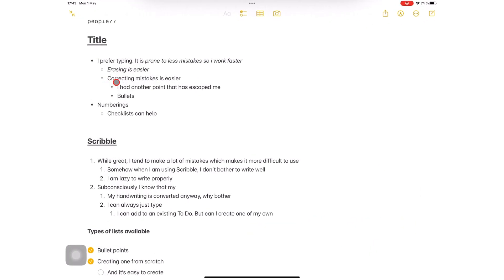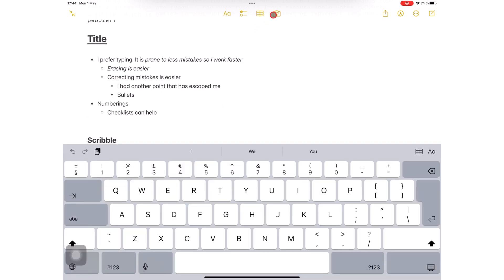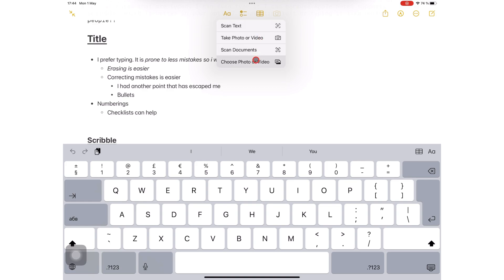When adding photos to your notes in Apple Notes, you can either add one from your photos library by going to the camera icon and going to choose photo or video.